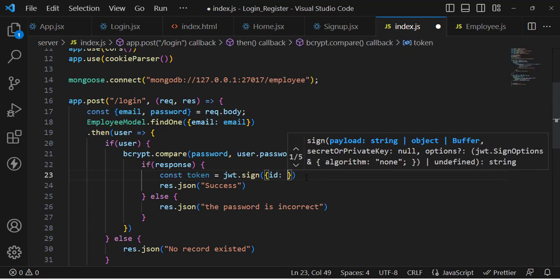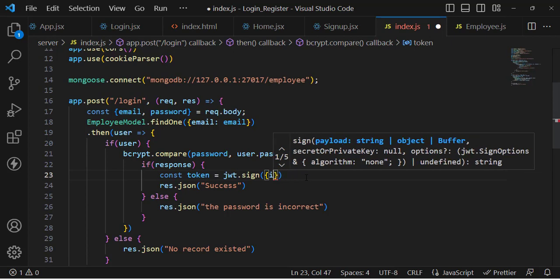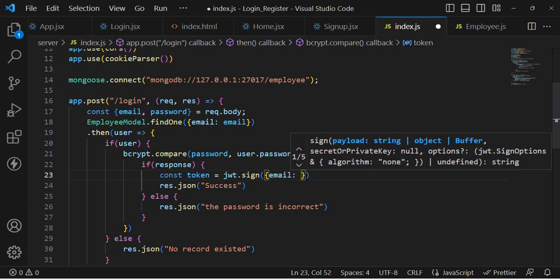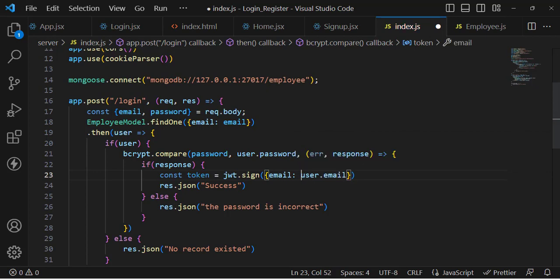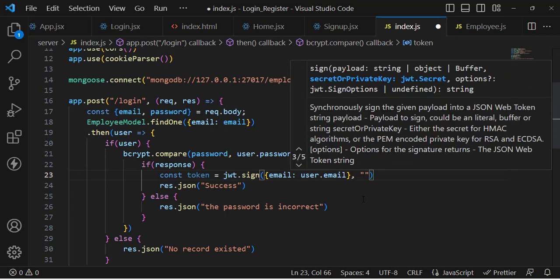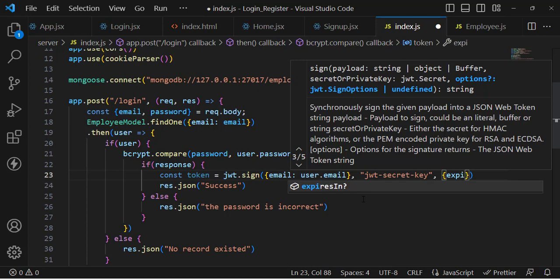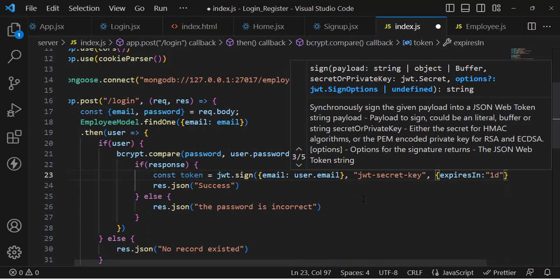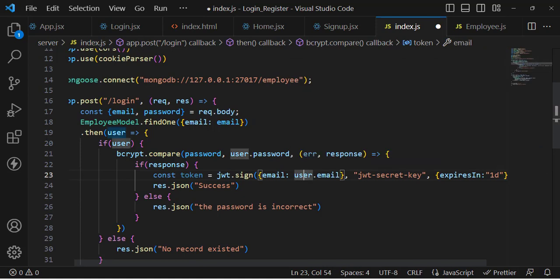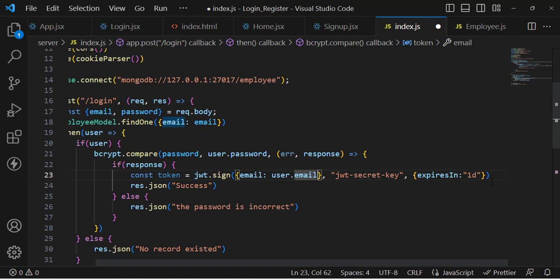For the payload I will assign the email — user.email. You can assign id, name, email, whatever you want. The second parameter is the secret key — this should be unique, private, and secret. No one should know this key; it should be in a separate .env file, but for now we'll write 'jwt_secret_key'. The third parameter is optional: expiresIn set to '1d' — it will expire in one day.